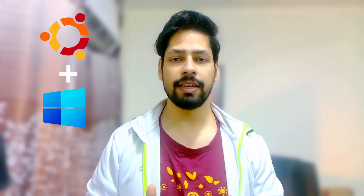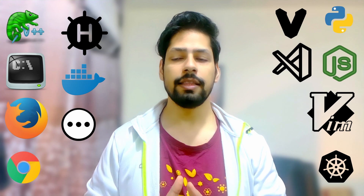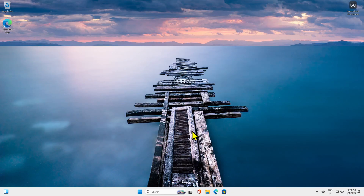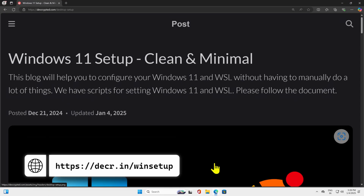Hello everyone, my name is Kamal and in this video we are diving deep into setting up WSL and Windows 11 together. This is going to be the minimal setup and we will install every software that a normal DevOps person would need in this video series. Basically this is the automation you are doing for your Windows 11 and WSL. I have a freshly built Windows 11 machine, so I will go to my browser and open devcrypti.com desktop setup.